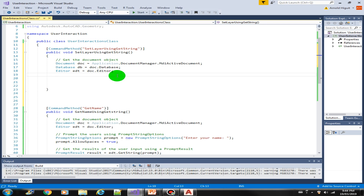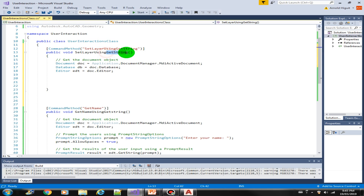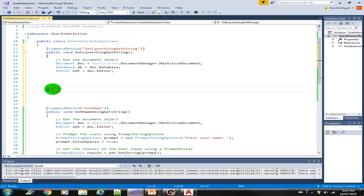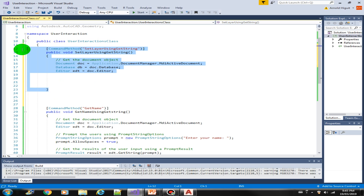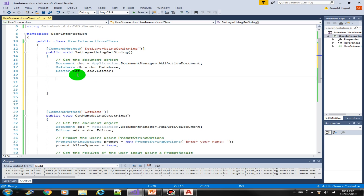Welcome to this lab. In this lab we're going to create a new method called Set Layer using Get String. We will still be using the Get String function, so let's get going with completing the code.